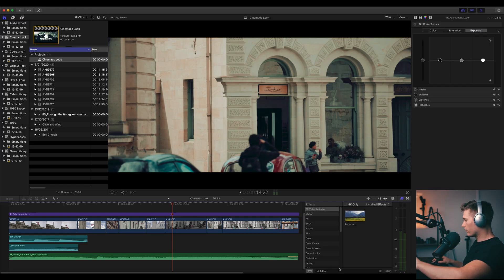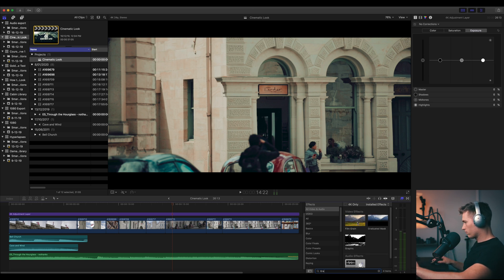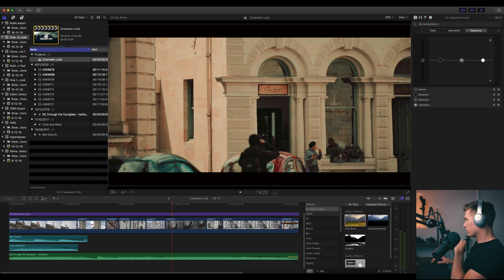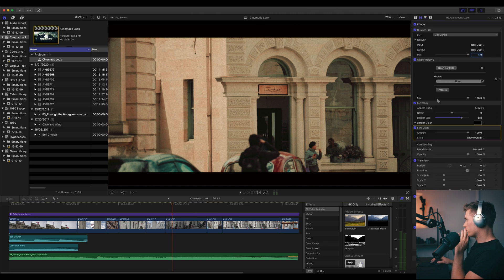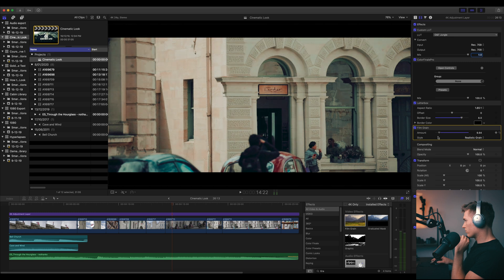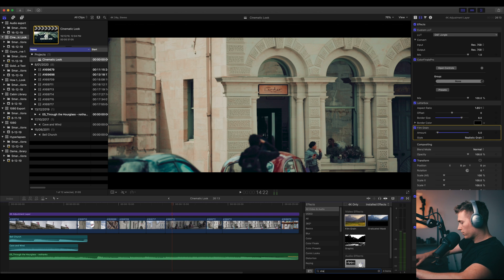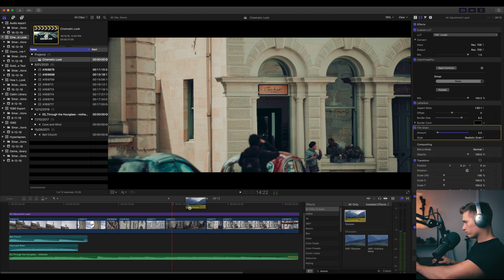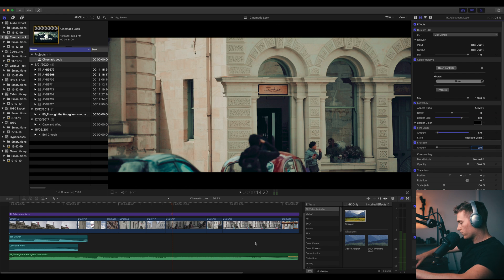And then maybe the last step is to add some sharpening and grain. So let's go grain, grain filter on our adjustment clip. We have to change it to realistic grain. Let's drop it all the way down, let's just go with 5. Definitely want sharpening, but we will drop it a lot to say 0.7.